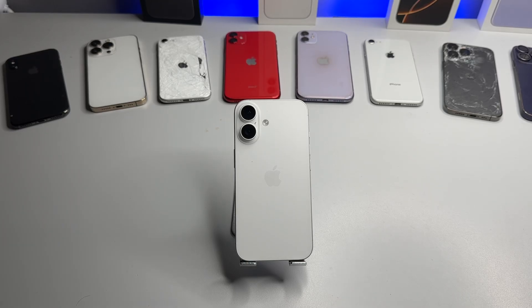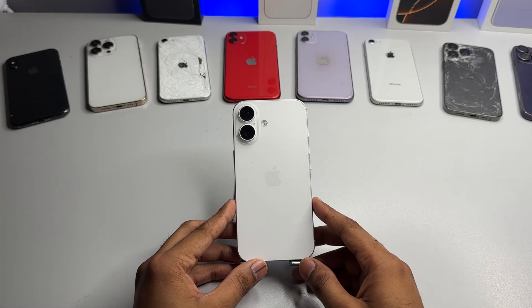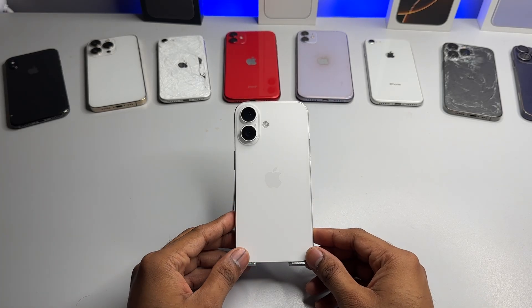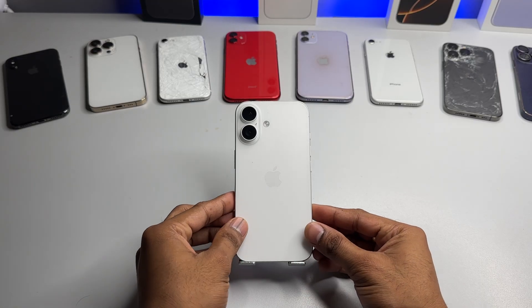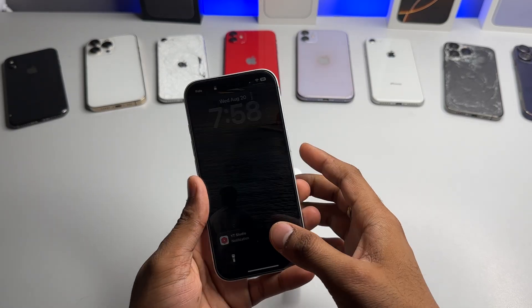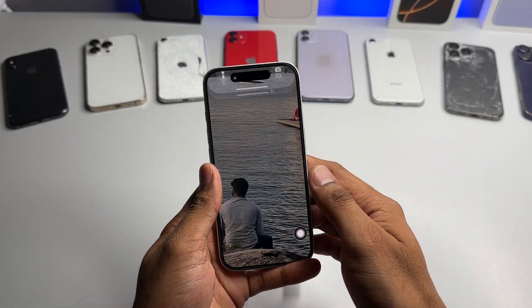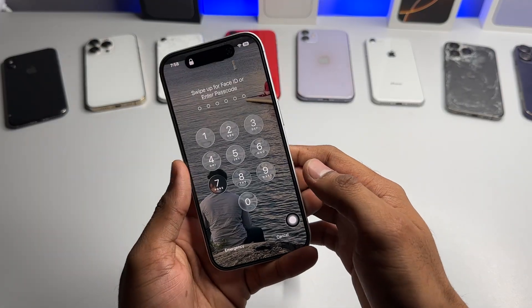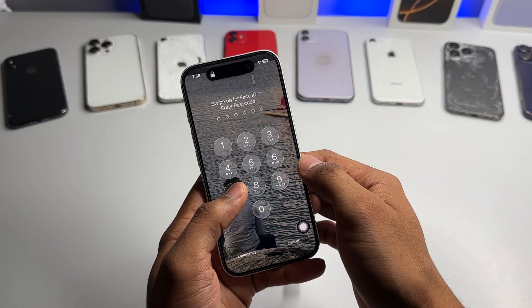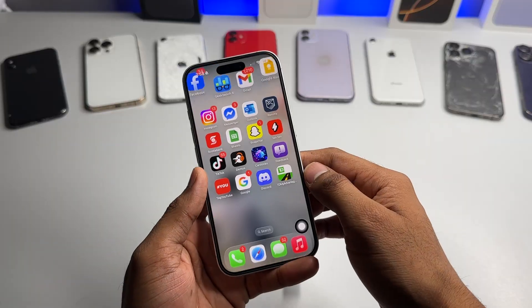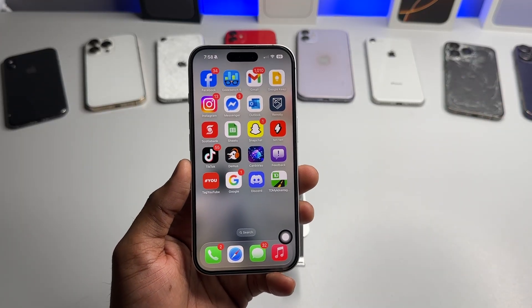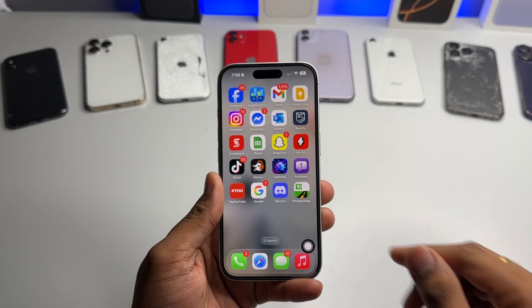Hi guys, in this video I'm going to show you how to download Instagram videos or Instagram reels on the iPhone. This is my iPhone 16 and I'm going to download some Instagram reels from the Instagram app to the phone's Photos library, and I'll show you that as well.